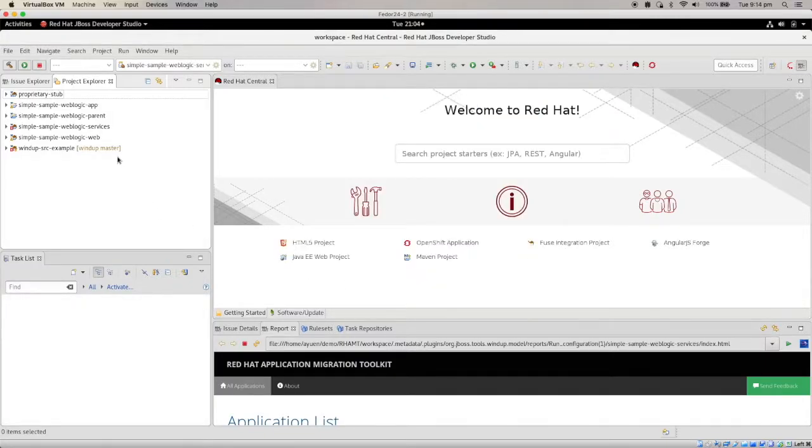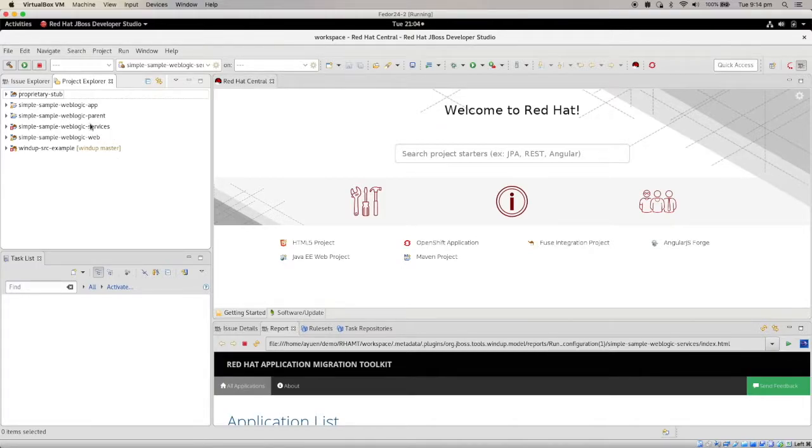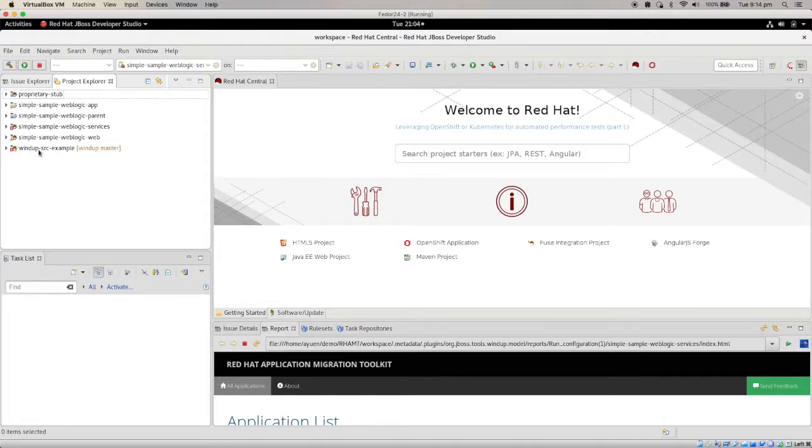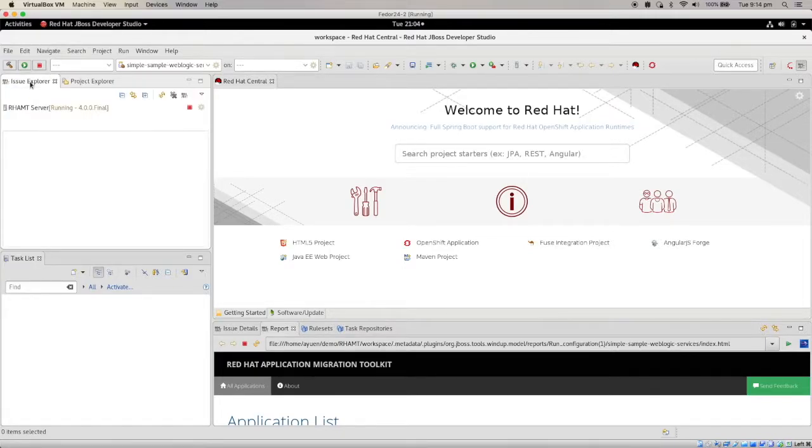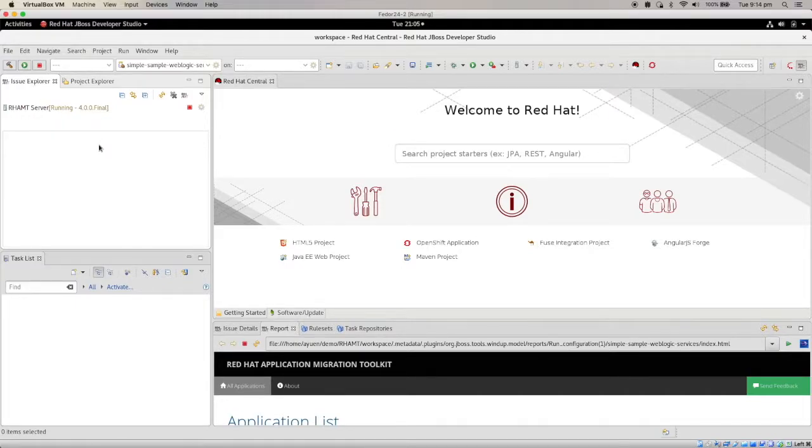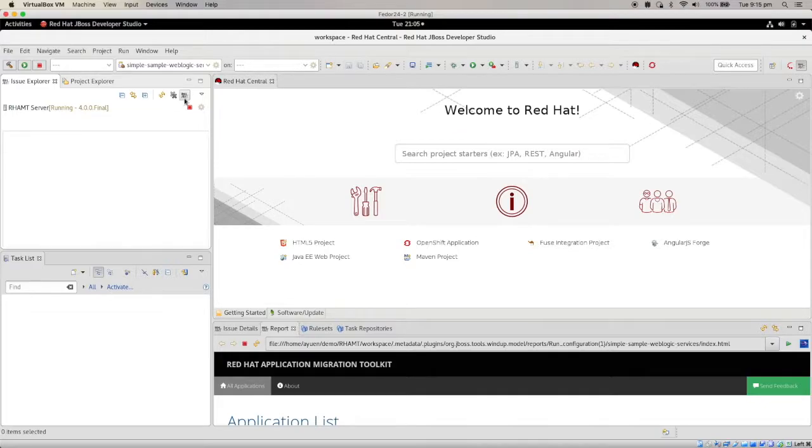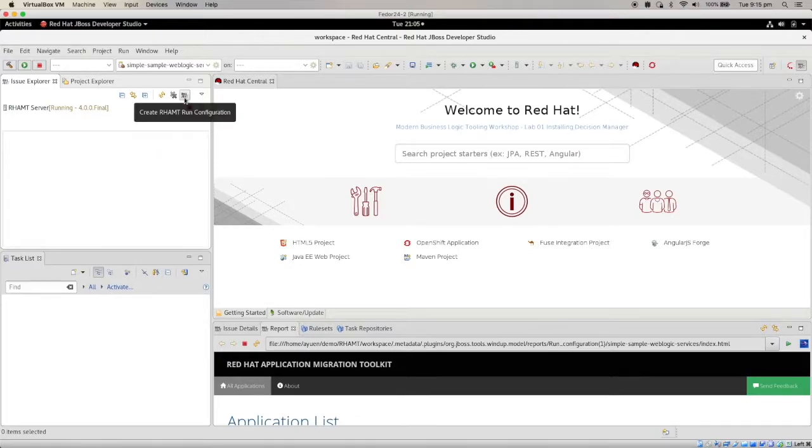In this particular case, I have already imported a couple of projects here. I'll show you a really simple one. So what I need to do is select Issue Explorer. And I want to analyze the particular project. So what I need to do is click on this, create RHAMT run configuration.